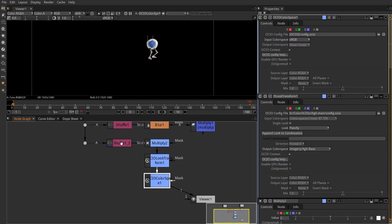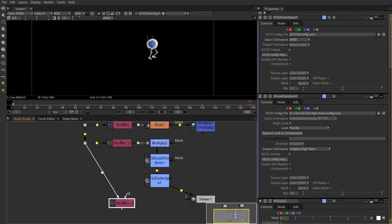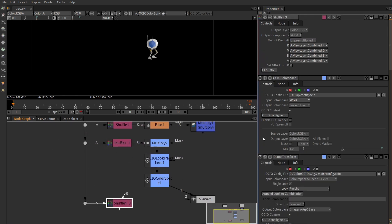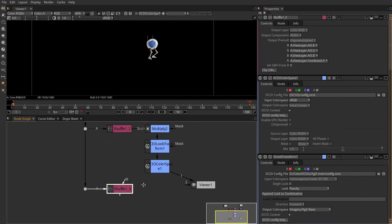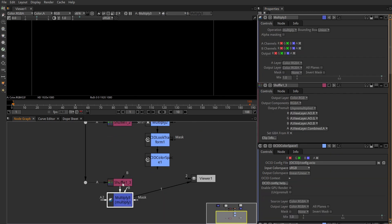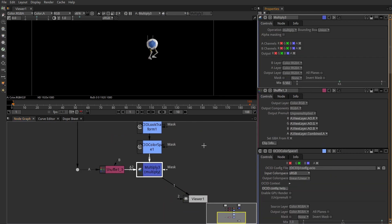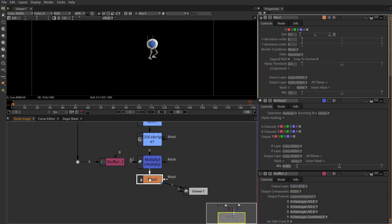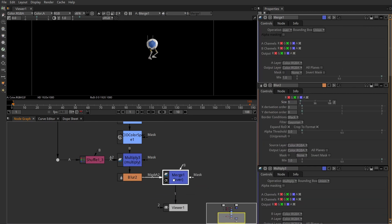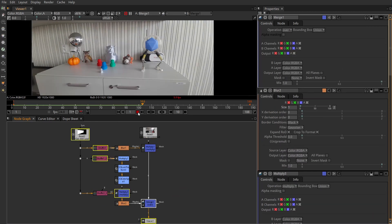Finally, shuffle for the ambient occlusion with the alpha of the combined pass. Multiply the combined pass. Blur it a bit again and merge it as overlay over the original footage. Done.